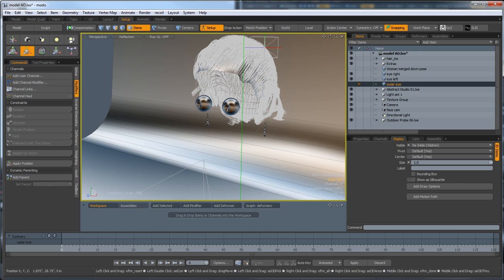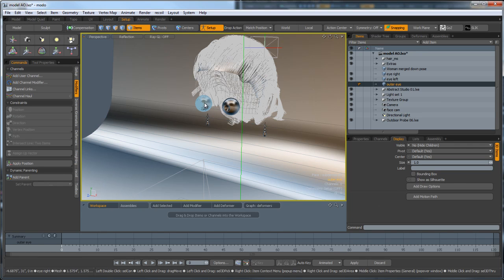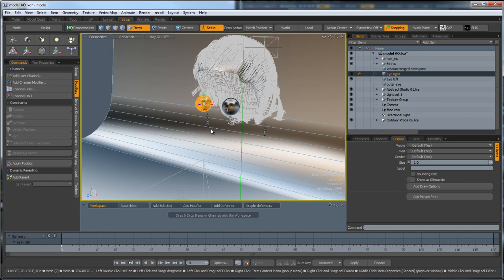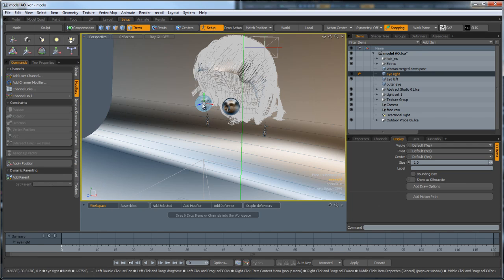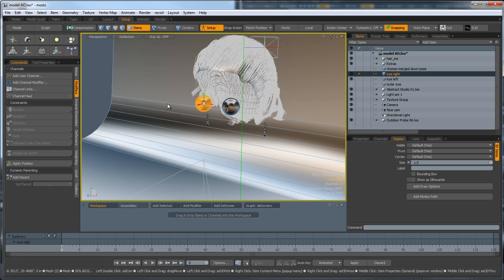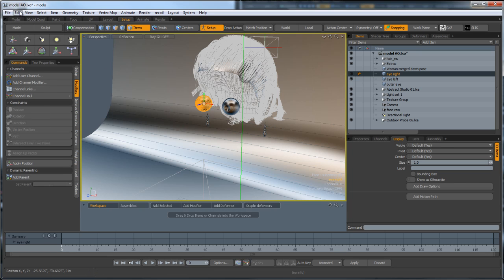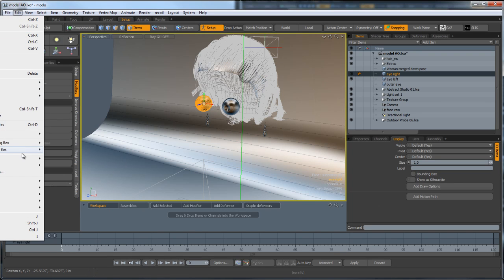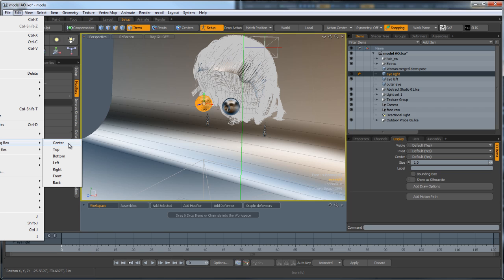What we need to do is make sure that in items mode each eye has got its pivot point dead center of the eye. If it's not, go to the edit menu, go to center bounding box, center. This is essential that you've set this up first.